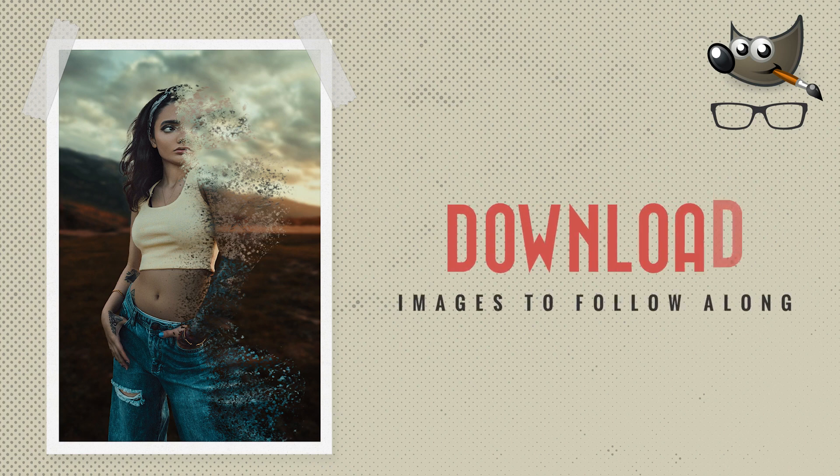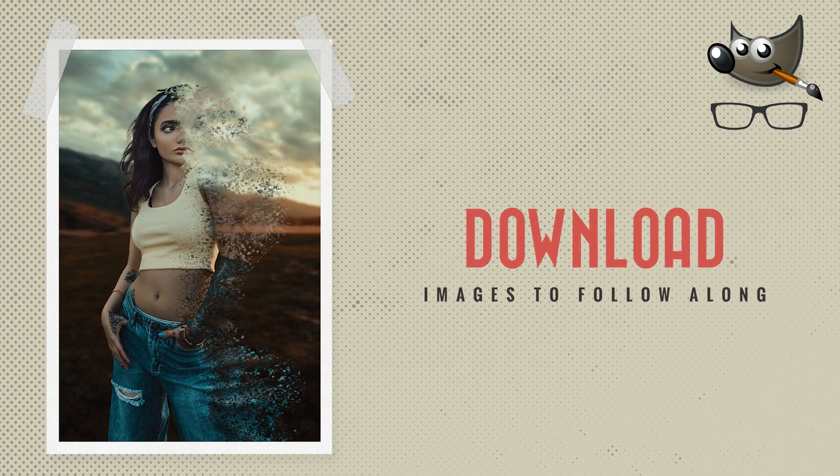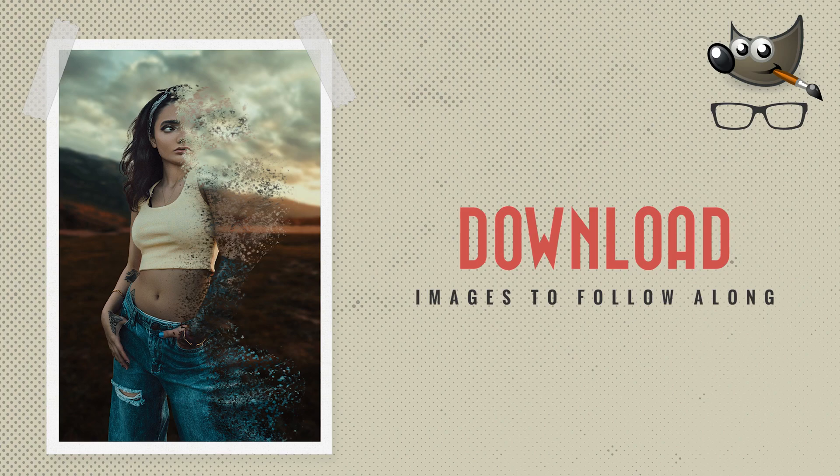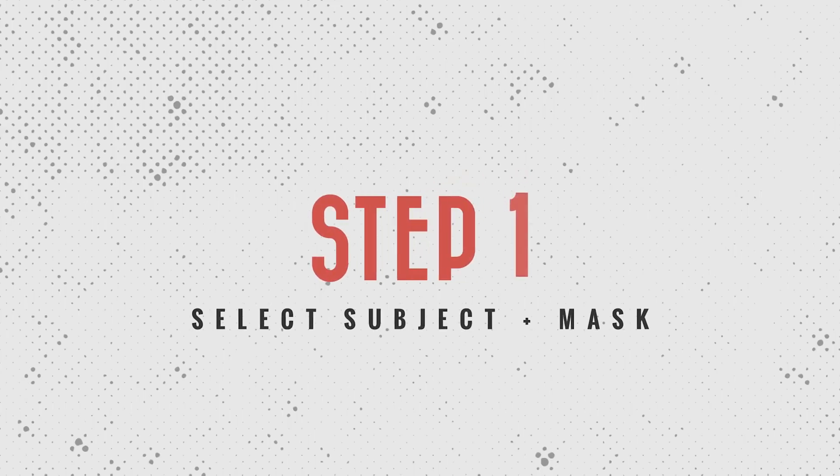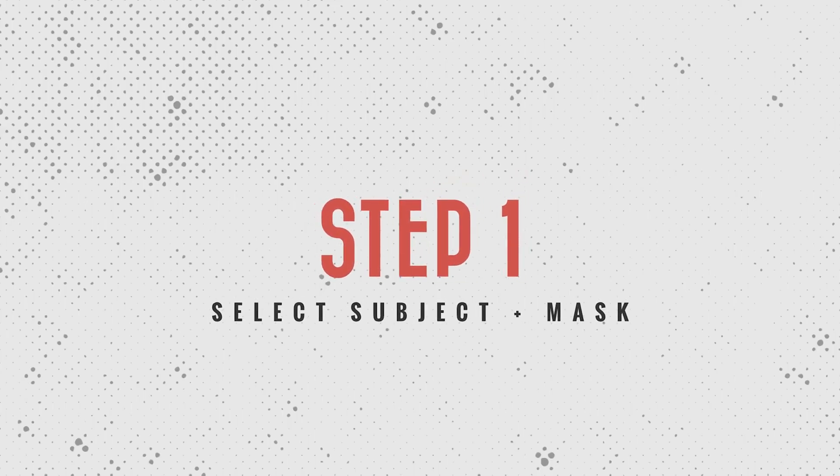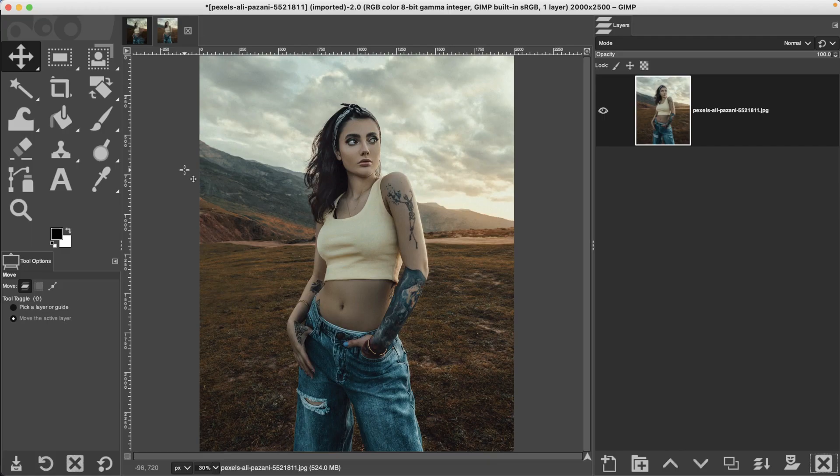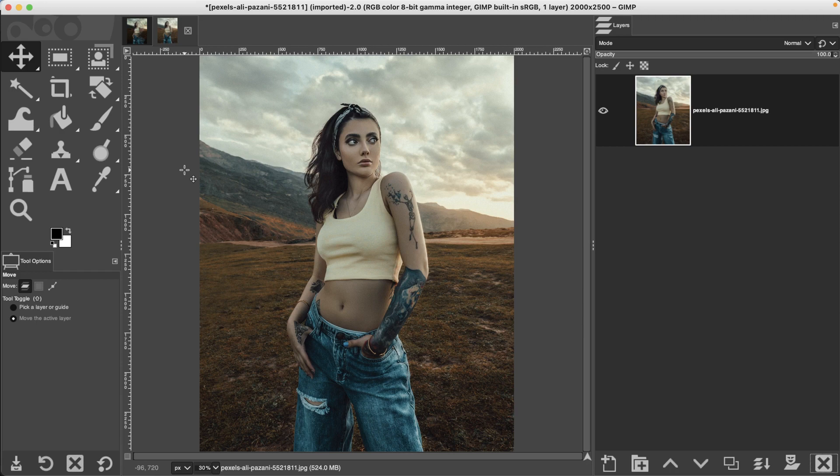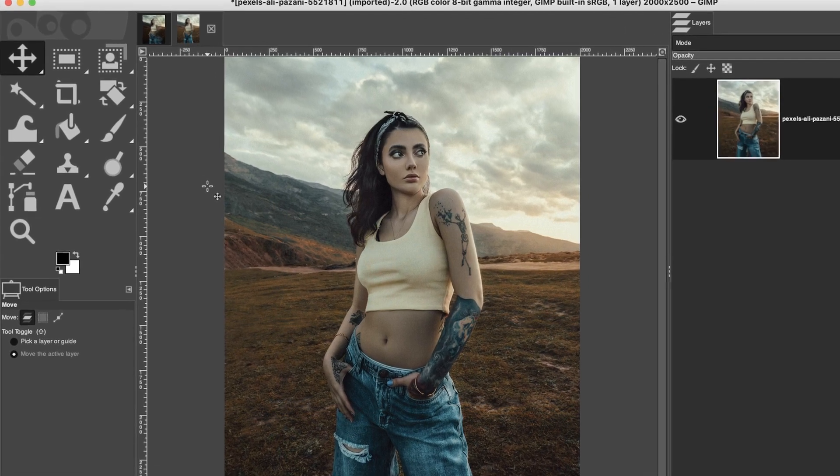To follow along, locate the image link in the description below, open it up, and let's do it. Step number one is making a selection of your subject and masking her so that the background is hidden. If you already know how to do that, go ahead and complete that and move on to step number two.